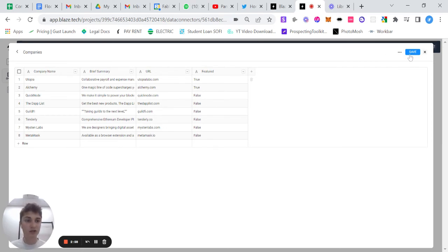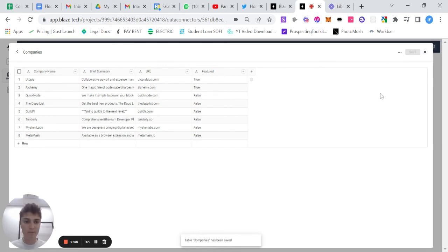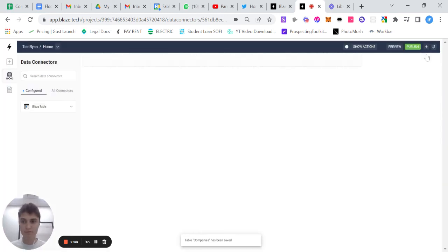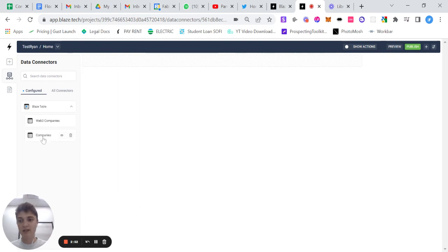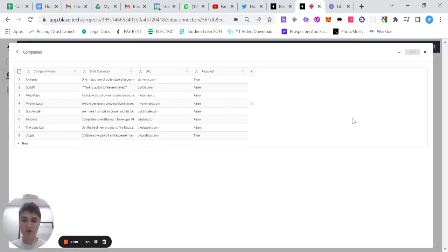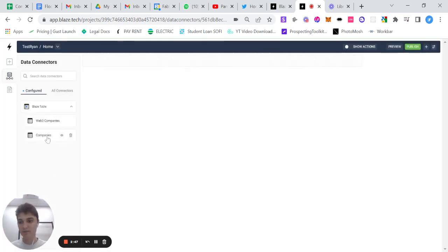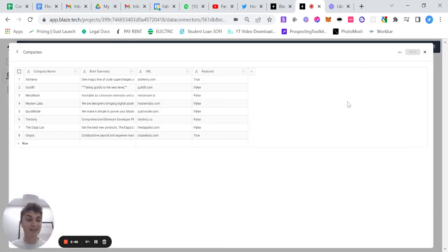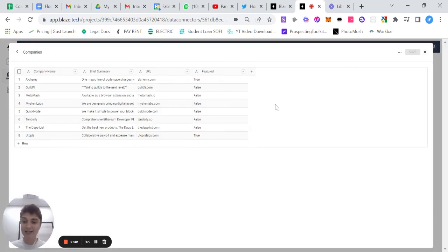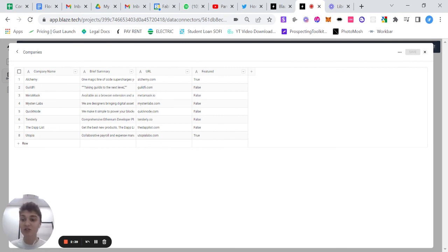So you can click save here. And now you have this new table for companies where you can view and edit at any moment. So this is the first video on how to manage your Blaze tables. I'm really excited to get into the next video on how to actually display this data throughout your application. See you in the next video.